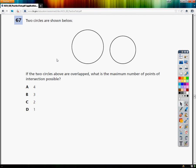Two circles are shown below. The two circles are overlapped. What is the maximum number of intersection points possible?